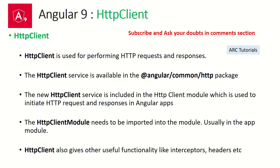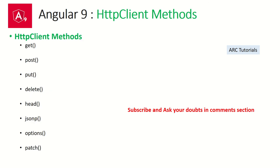So what is HTTP Client? HTTP Client is used for performing HTTP requests and processing the responses. The HTTP Client service is available in Angular common HTTP package. The new HTTP Client service is included in the HTTP Client module, which is used to initiate the HTTP request and response in Angular apps. To work with HTTP Client we have to import HTTP Client module into our app module. If you don't do this step, the HTTP Client will not work. HTTP Client also gives us other useful functionalities like headers and interceptors.